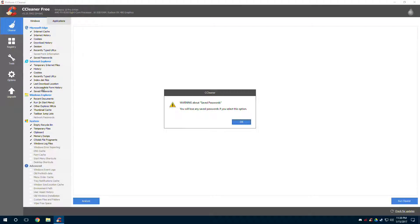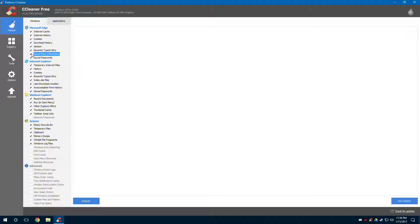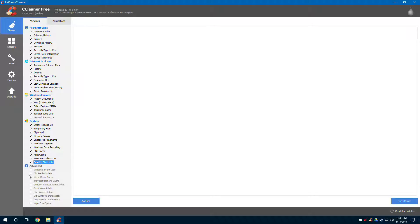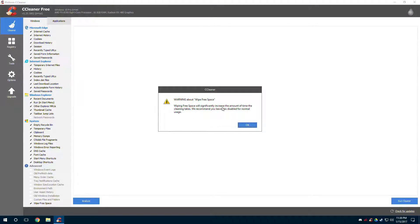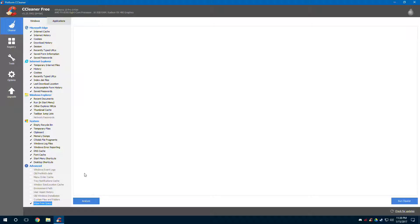Autocomplete form history is on, and saved form information — like when Google Chrome automatically fills in certain things. You can also clean up Windows error reporting. I don't have any errors so I can clean those up, along with DNS cache, font cache, startup menu shortcuts, and desktop shortcuts that are no longer in use. You can also wipe free space, which takes a little longer to finish, and clean up event logs, which use a lot of storage.